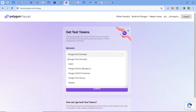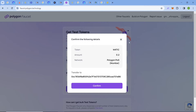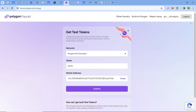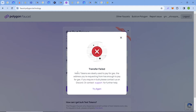Next is the official Polygon faucet. Select 'Polygon Proof of Stake Mumbai,' choose MATIC as the token, paste your wallet address, and click 'Submit.' Before that, you will have to connect your Discord account in the top-right corner. Also, your wallet must not already have a MATIC balance — it checks for this. If your wallet has no testnet tokens, you can claim by clicking 'Confirm.'